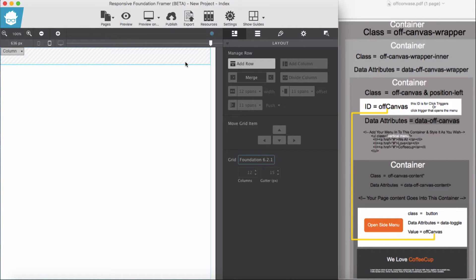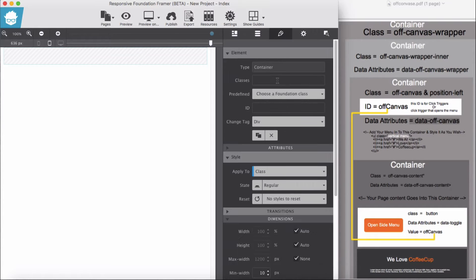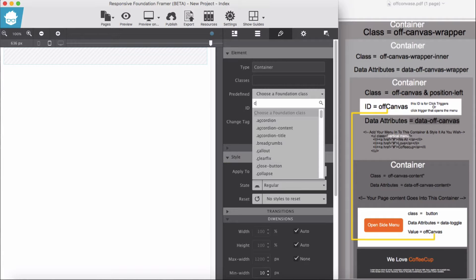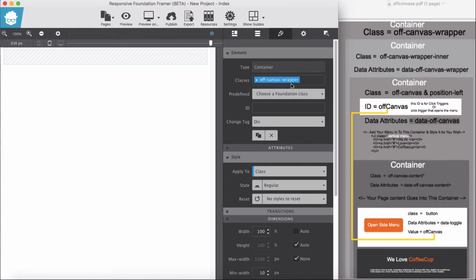We start building the off-canvas feature with Foundation Framer. We select our column, go to content, and add a container — drag a container into the column. Now we select it and give this container a class of off-canvas-wrapper. We have done with our first container.